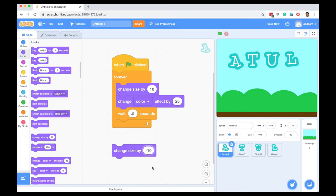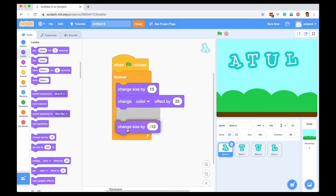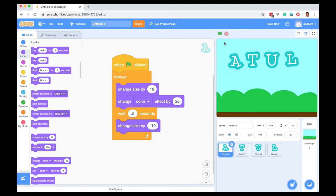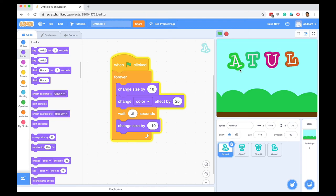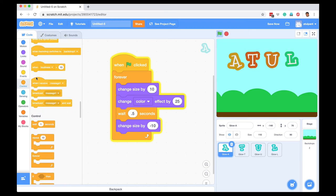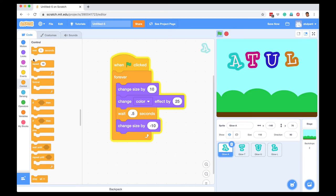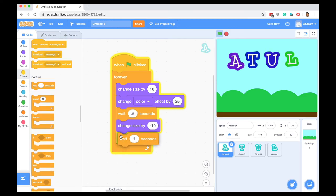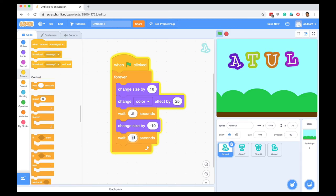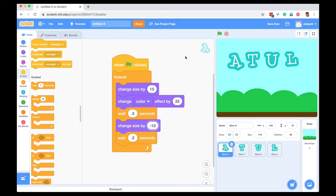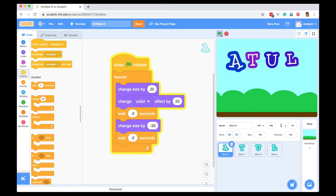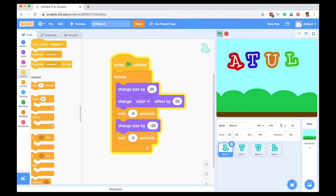Now if I execute, this is flashing. Again, I can go to Control, add a little wait. I can change the size a little bit more, so 20 and minus 20. I've got this flashing.